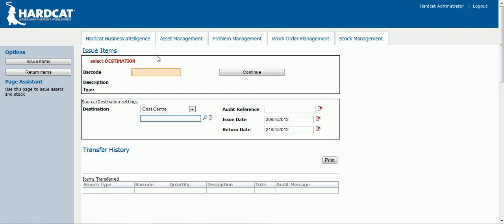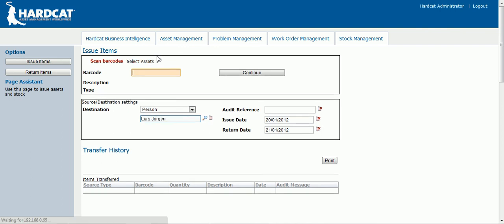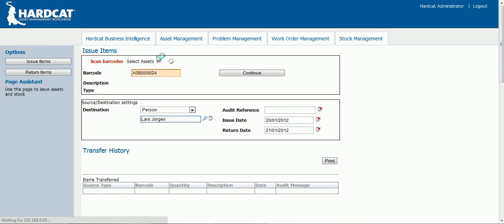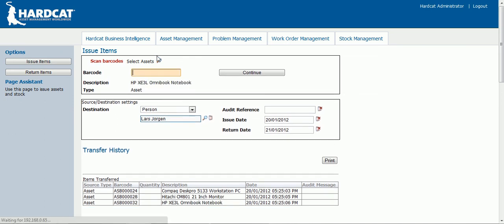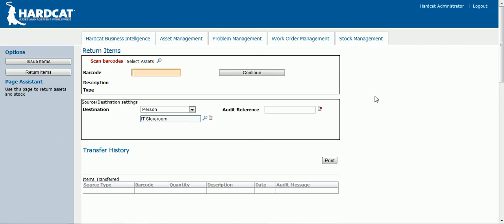Let's start off by scanning a person barcode. My person will be Lars Jorgen. I will now scan some asset barcodes. You will see a running list being generated at the bottom of the screen. This shows each asset and their details being assigned to Lars. Now that these items have been issued to Lars, he will be returning them. Click on the return items button. Here you can see that the destination has already been set. This is customizable in Hardcat. I have set the IT storeroom as the destination for all items being returned.